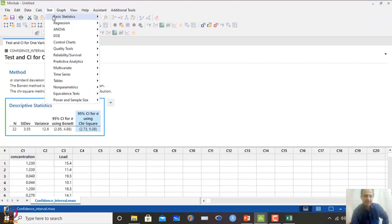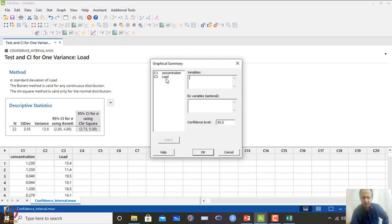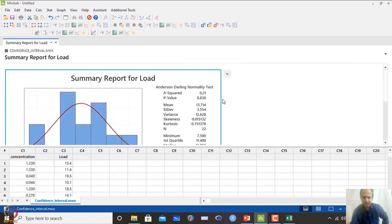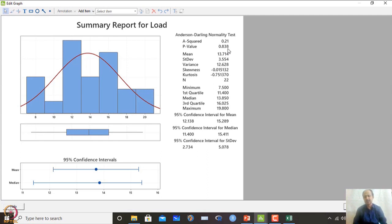There is also a graphical summary: go to Basic Stat → Graphical Summary, select Load, set 95% confidence level, and click OK. This gives all information together — the Anderson-Darling normality test shows a p-value of 0.838, greater than 0.05, confirming normality. The output includes mean, standard deviation, variance, skewness, kurtosis, minimum, maximum, and other descriptive statistics.